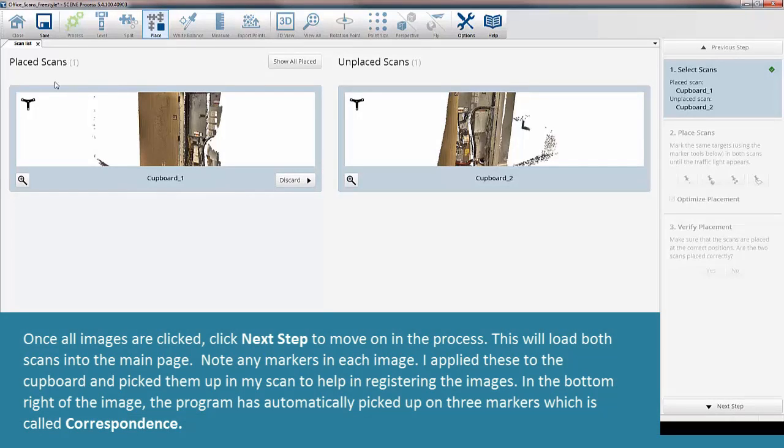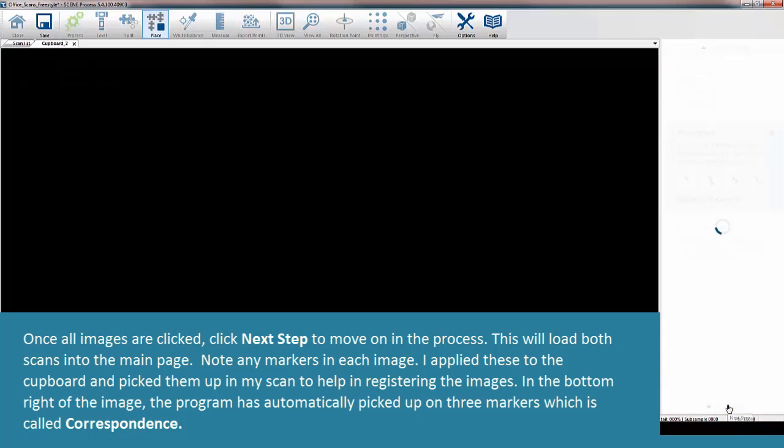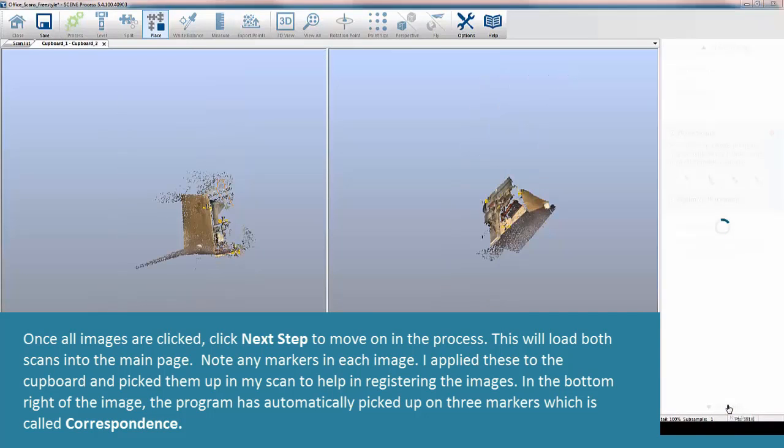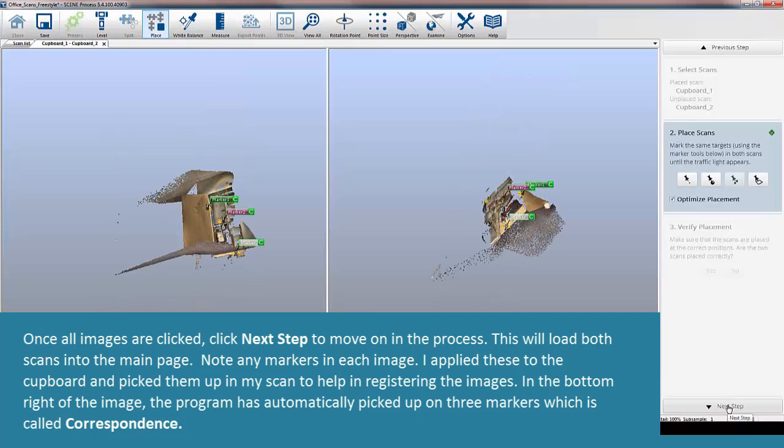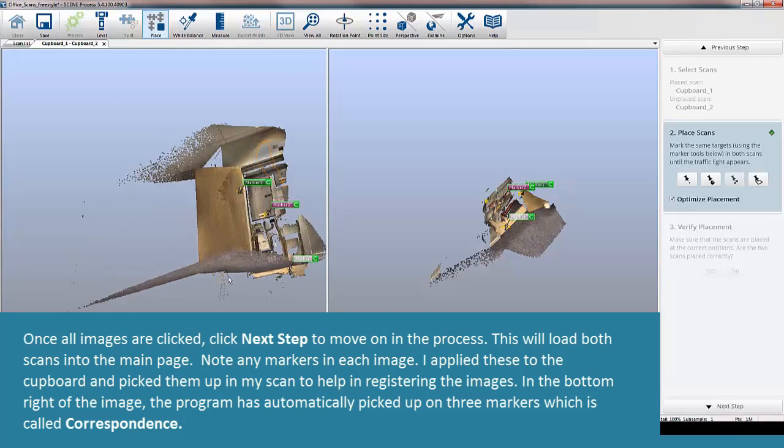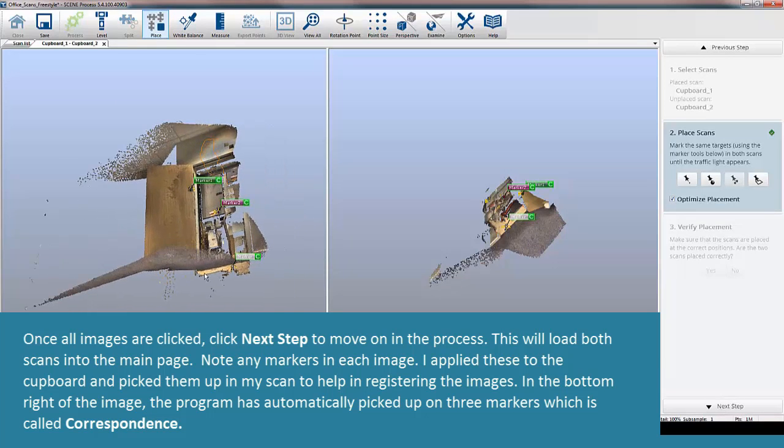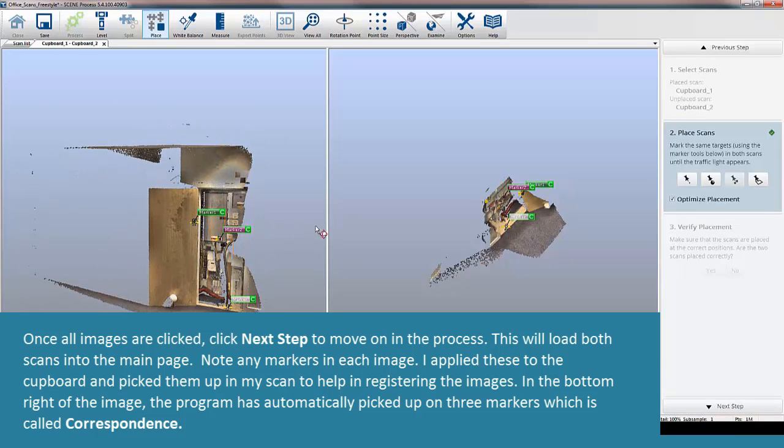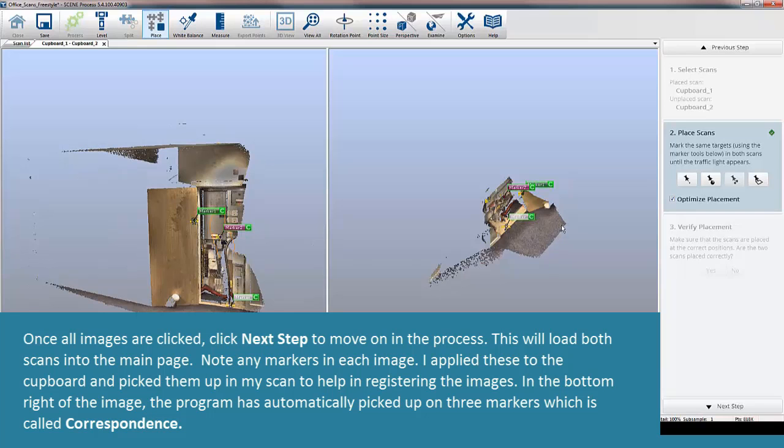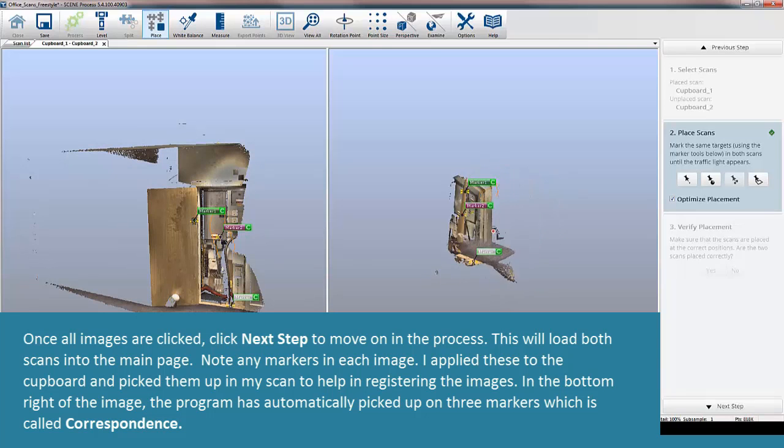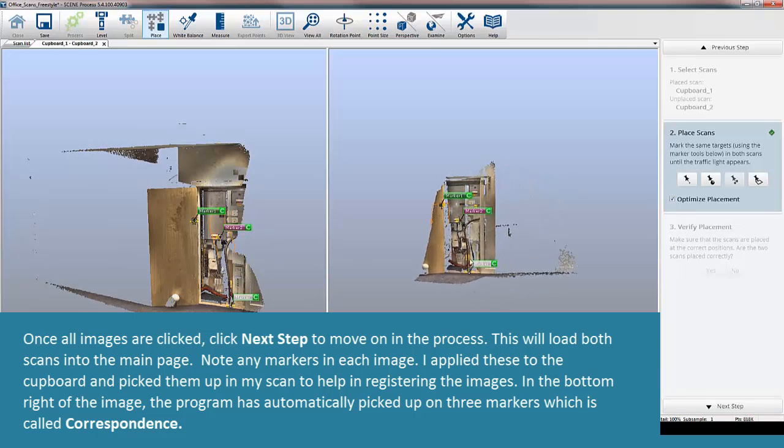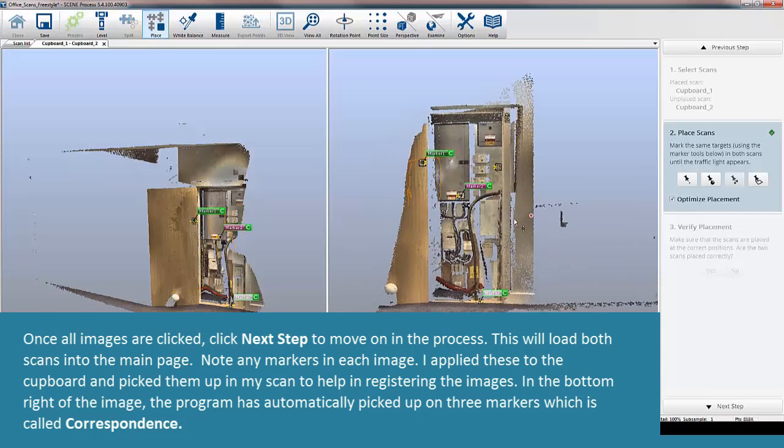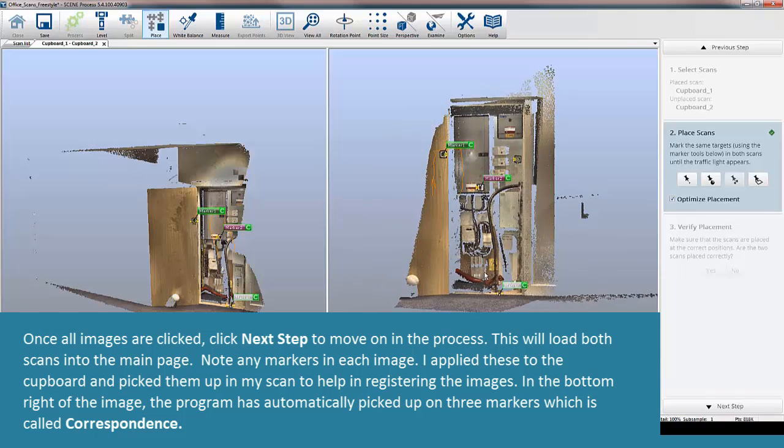Once all images are clicked, click Next Step to move on in the process. This will load both scans into the main page. Note any markers in each image. I applied these to the cupboard and picked them up in my scan to help in registering the images. In the bottom right of the image, the program has automatically picked up on three markers, which is called Correspondence.